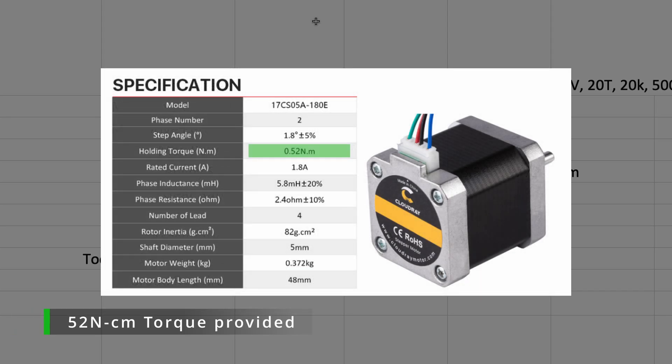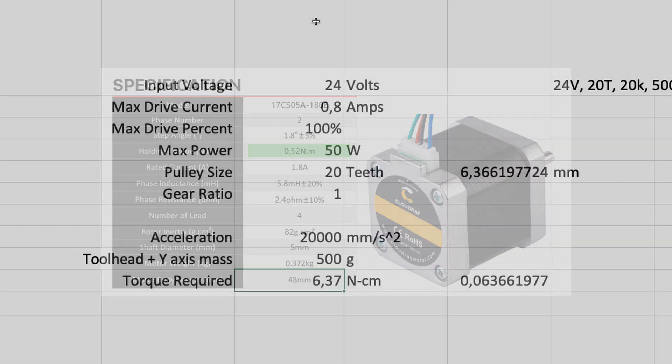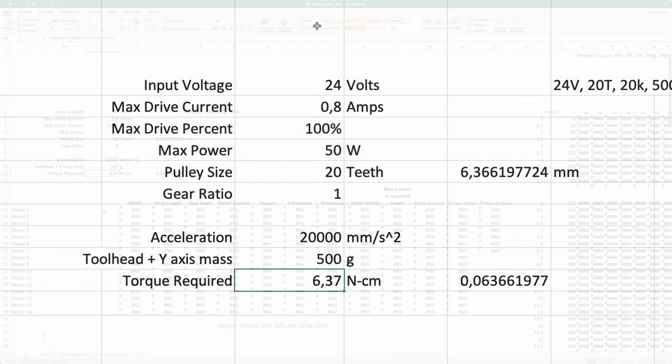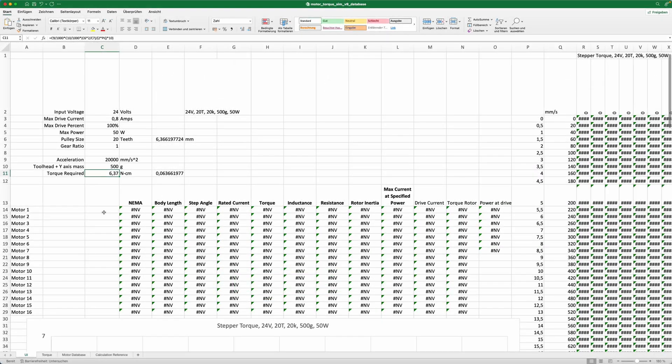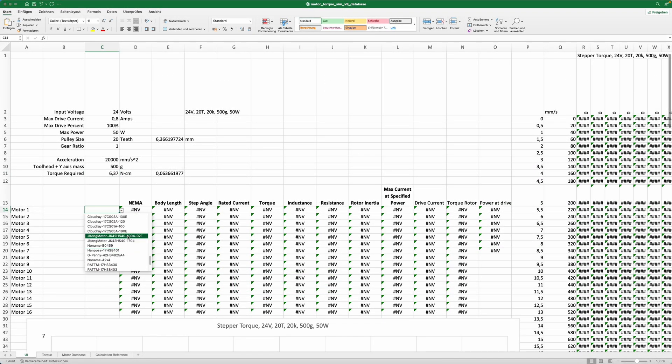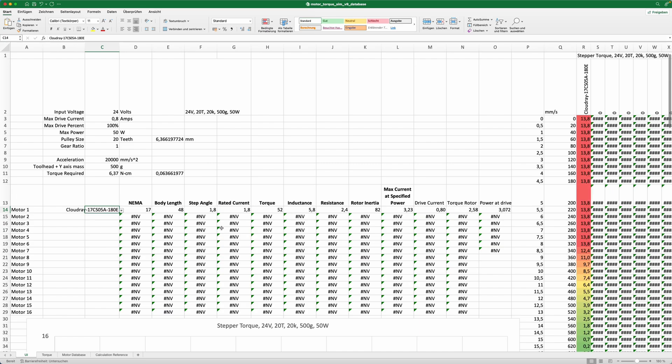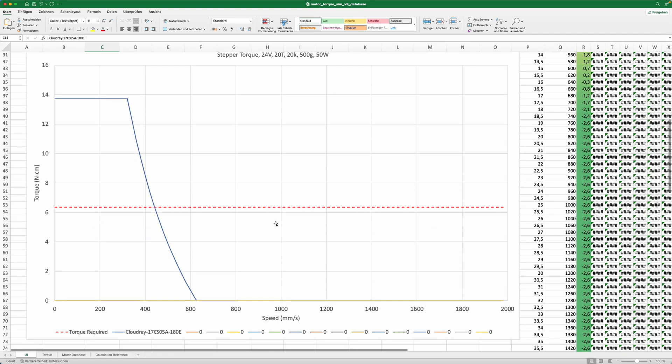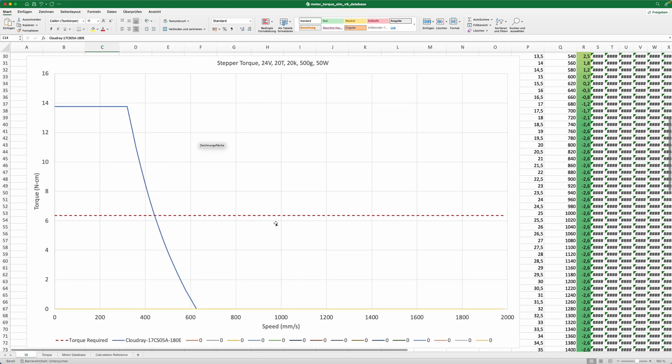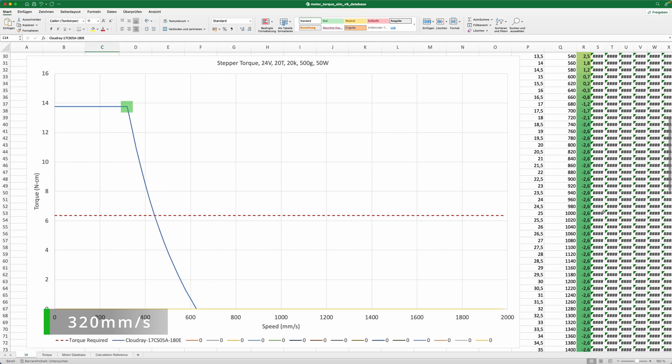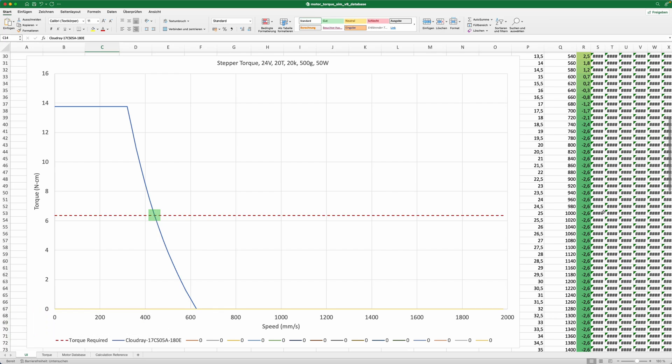Not much compared to the high torque values we find in the product description of many motors. So let's insert the motor from the intro into our graph and have a look how it performs. As you can see, we have more than twice the torque we need to move our gantry. The falloff starts at about 320 millimeters per second, and at 440 millimeters the torque is no longer strong enough to move our gantry.